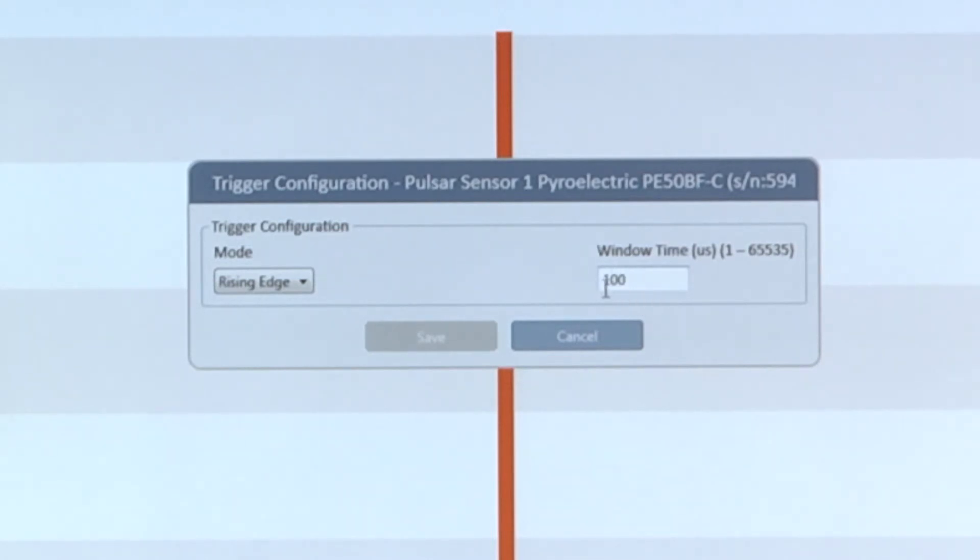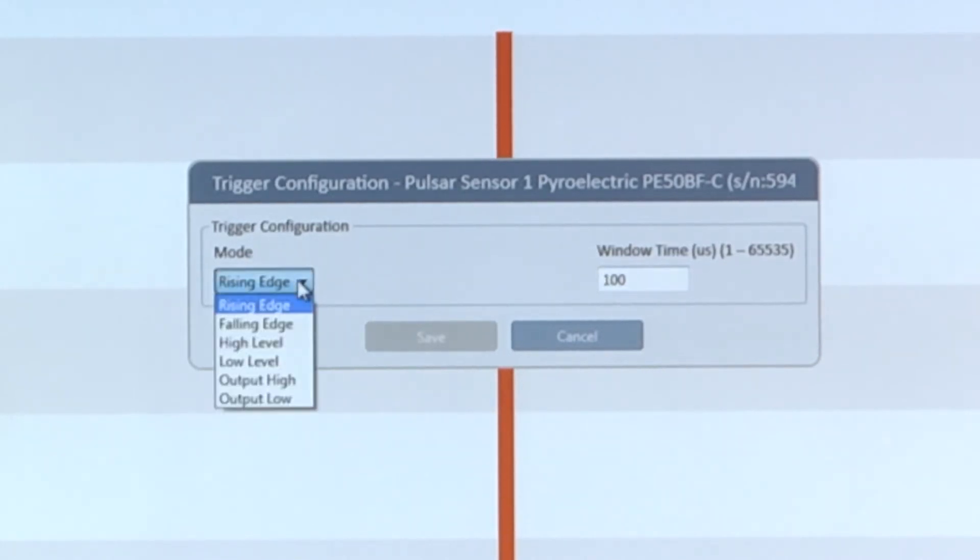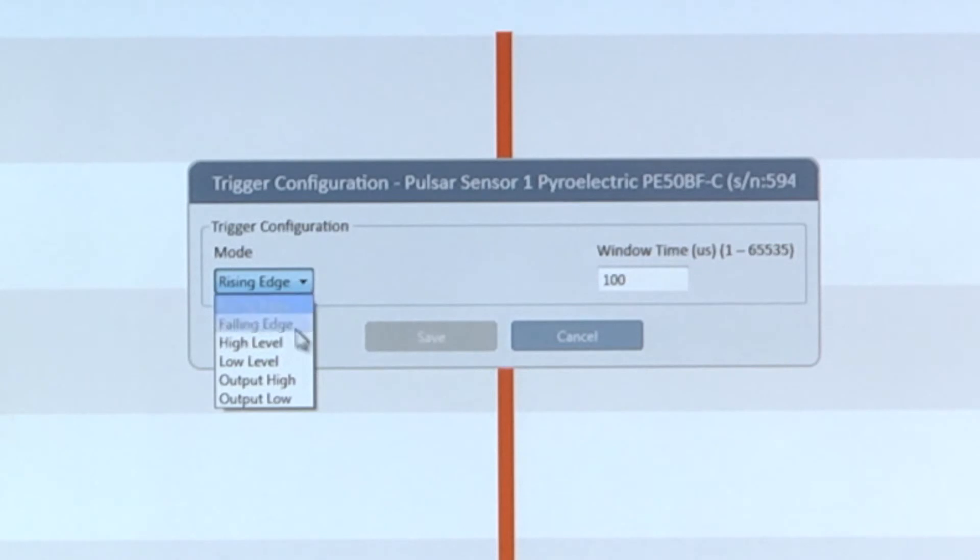We would enter the appropriate time frame here. We can also configure StarLab only to pay attention to pulses that come while that input is held high or held low.